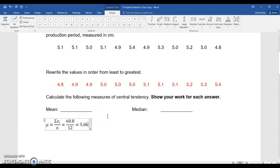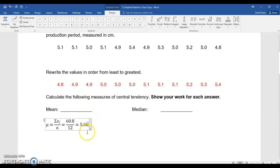As far as rounding goes, what I tell my students is I kind of follow the rule from the presentation, which says you're going to always give one more decimal than what your data set has. This has one decimal point, so I'm going to give two decimal points. That means I would round this to 5.07 and call that my answer.